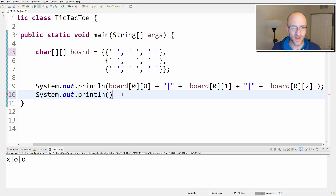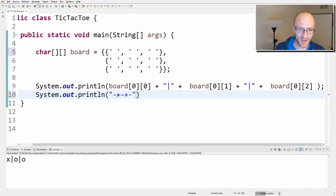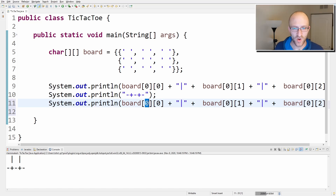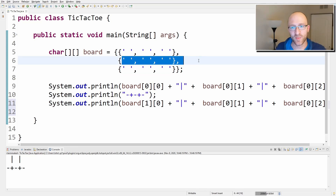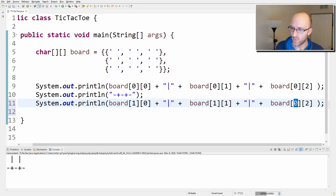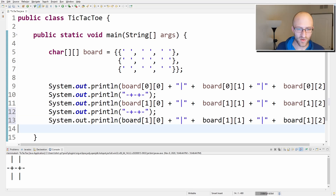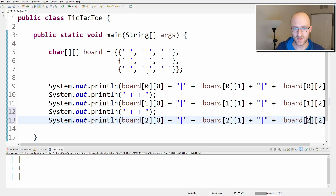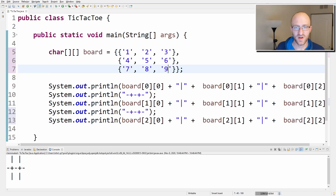Now let's print a line separator row. Under the first row, we'll use a hyphen, a plus sign for the cross part of the hash, then hyphen plus hyphen. Then we copy the first row's print for the second row — that's board[1][0], board[1][1], board[1][2] — and another separator, and then the third row: board[2][0], board[2][1], board[2][2]. Let's try it with values one through nine — and we can print the full board.